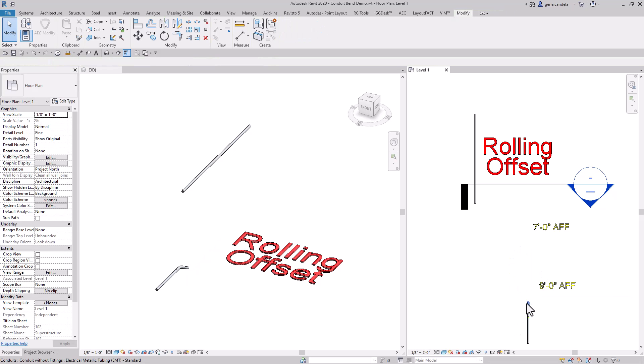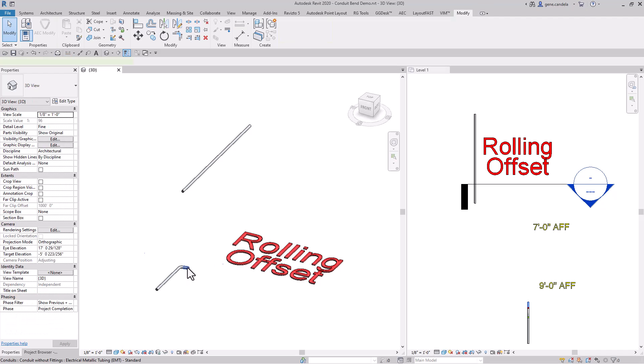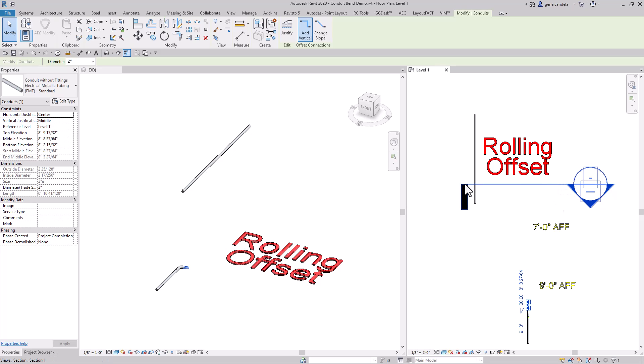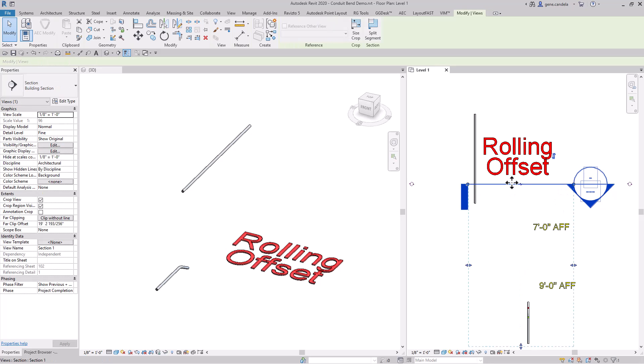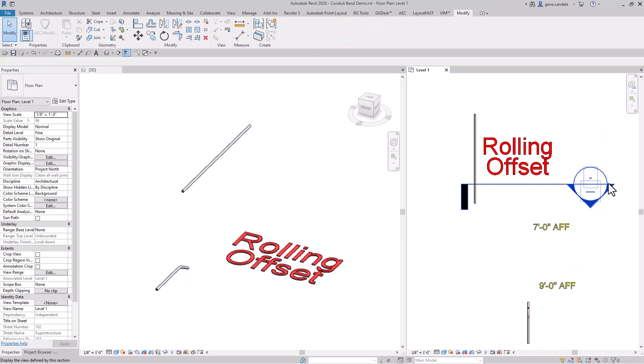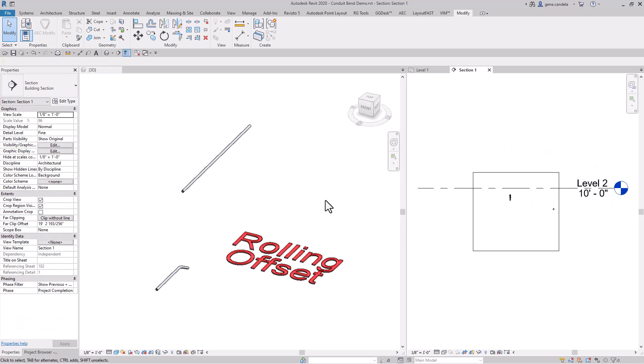Now that I've got the pipe at 30 degrees, what we need to do is have a section cut. When you're doing the section cut, make sure the view depth is past the end of the conduit. Go to section cut and make sure you're on wireframe.